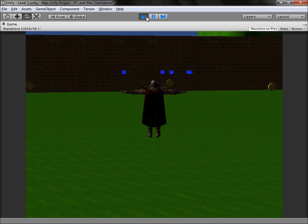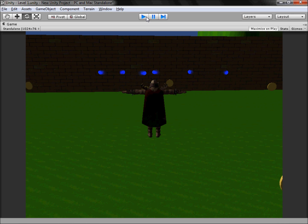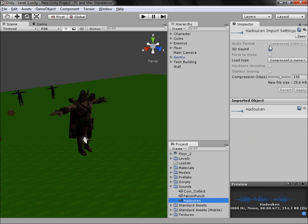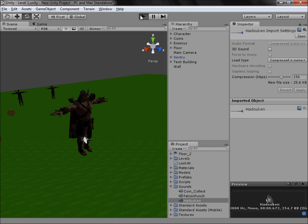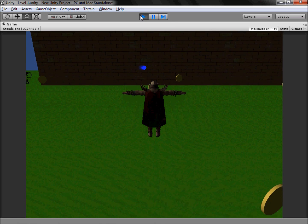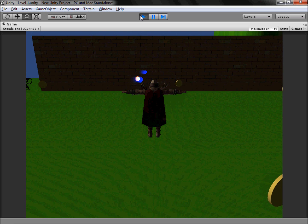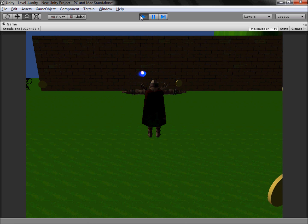That's really quiet — my speakers pretty much have to be on full to hear that. So untick, click your sound, untick 3D sounds, click apply. Hopefully this helps. That's better — it's not as loud as that but it's pretty much the right sound now.